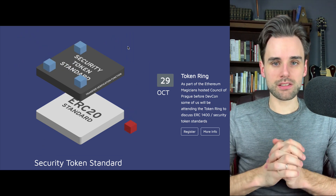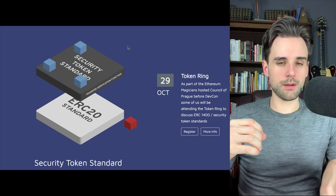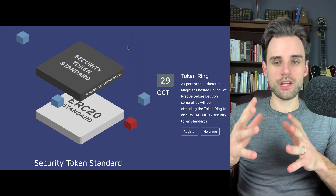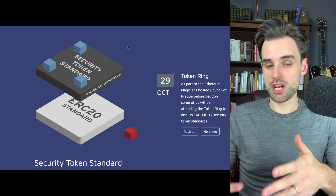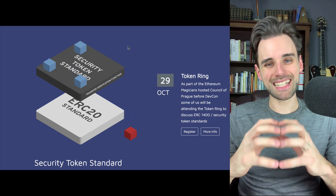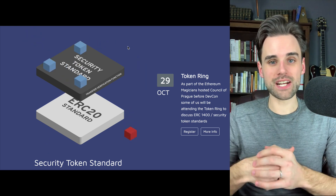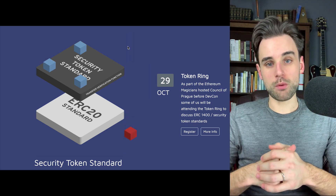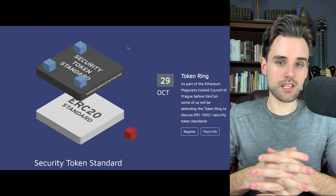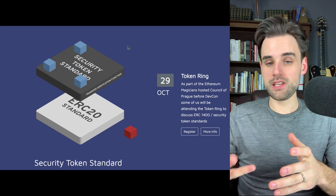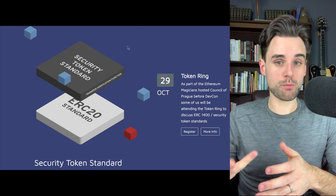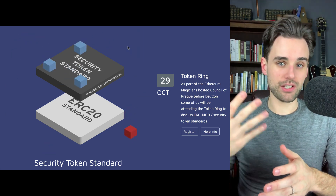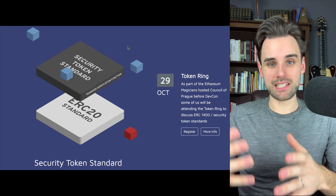A utility token is basically a token that gives you some sort of functionality in an ecosystem. You see a lot of ICOs where they say they want to raise funds to create a project — like a cryptocurrency exchange. The token you're raising funds for actually gives you some value inside the ecosystem. On an exchange, for example, you could hold their token and get discounts on fees, or pay the fees in the token you purchased. That's the incentive for you to hold the token or buy in an initial coin offering — that's the utility in a utility token.